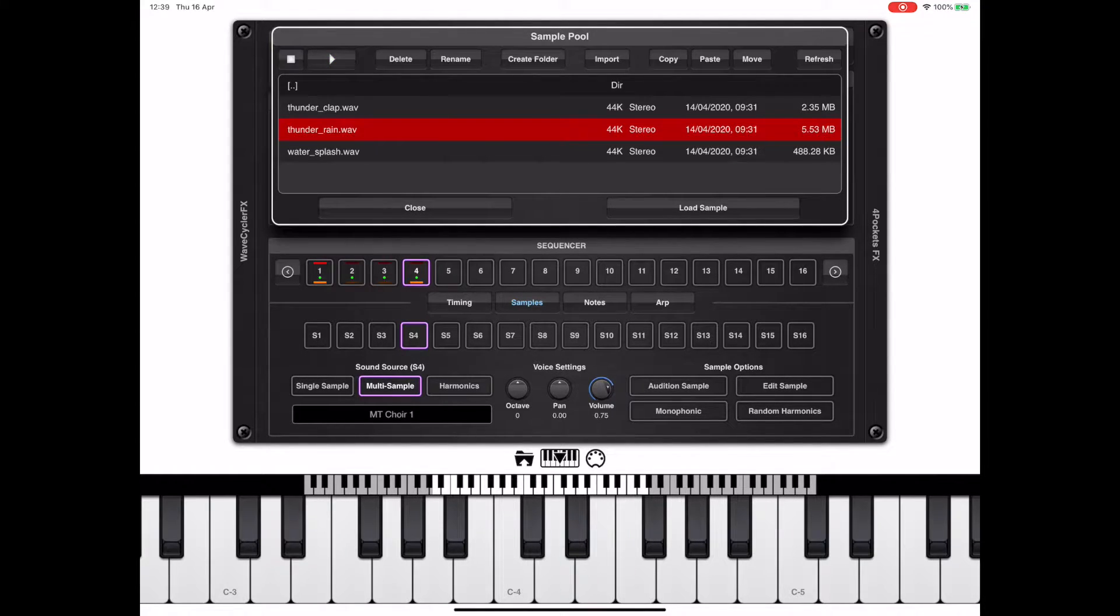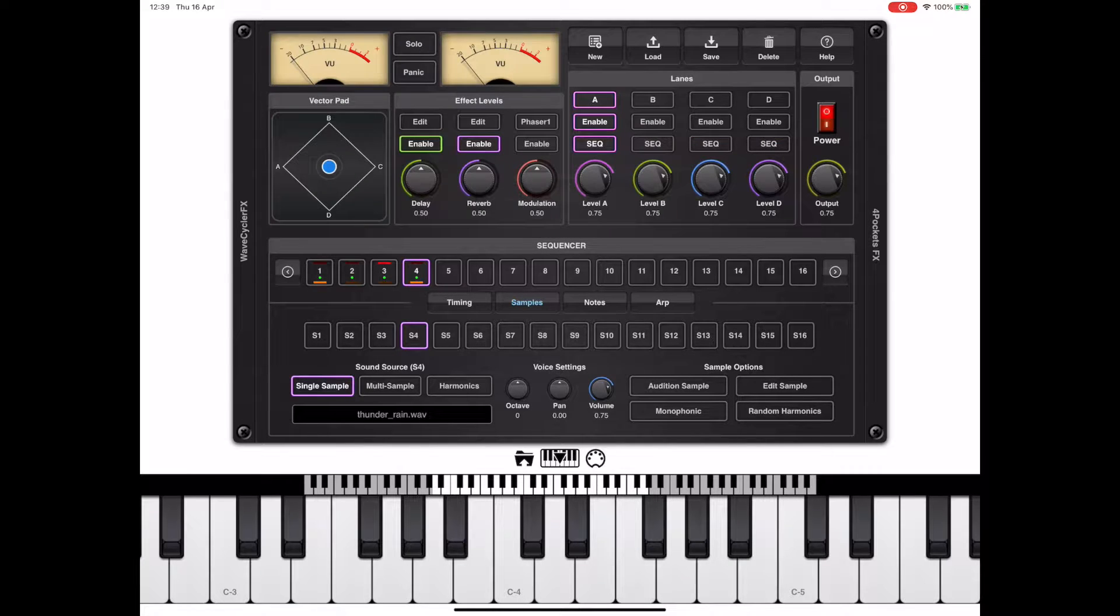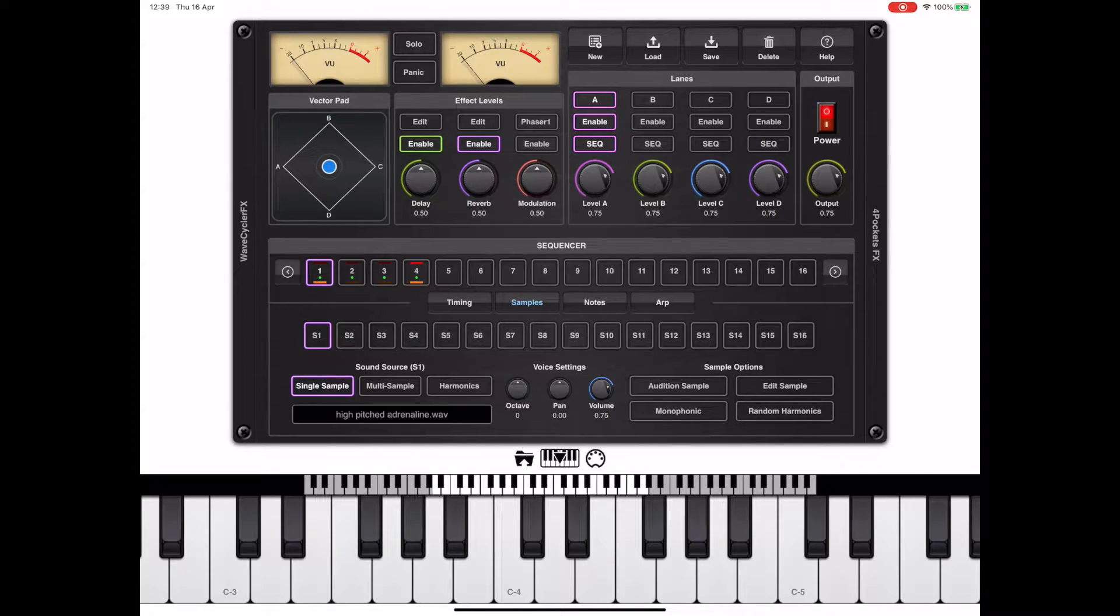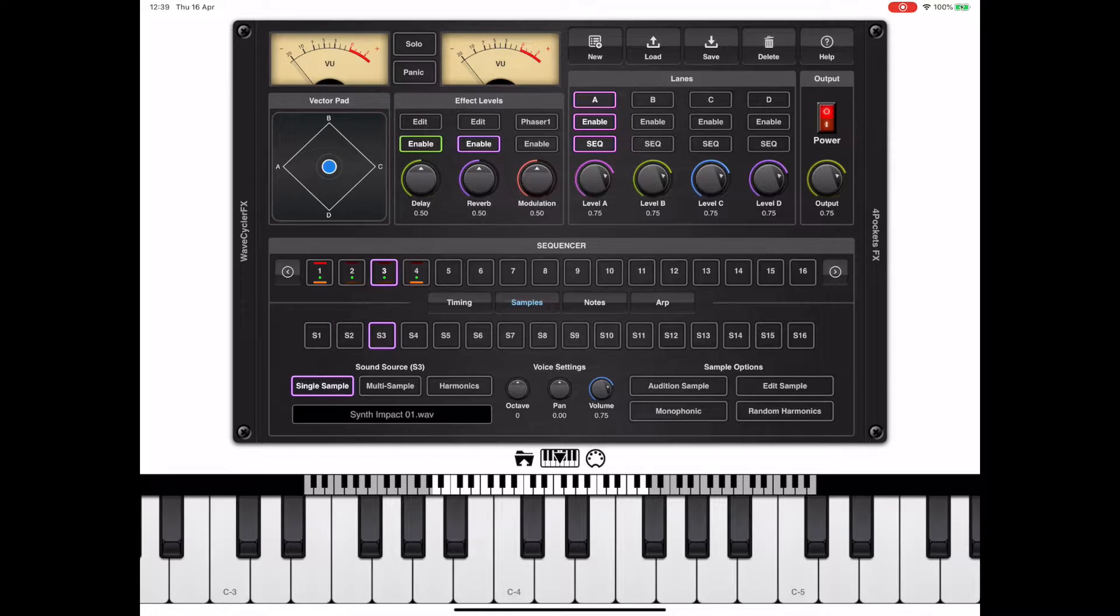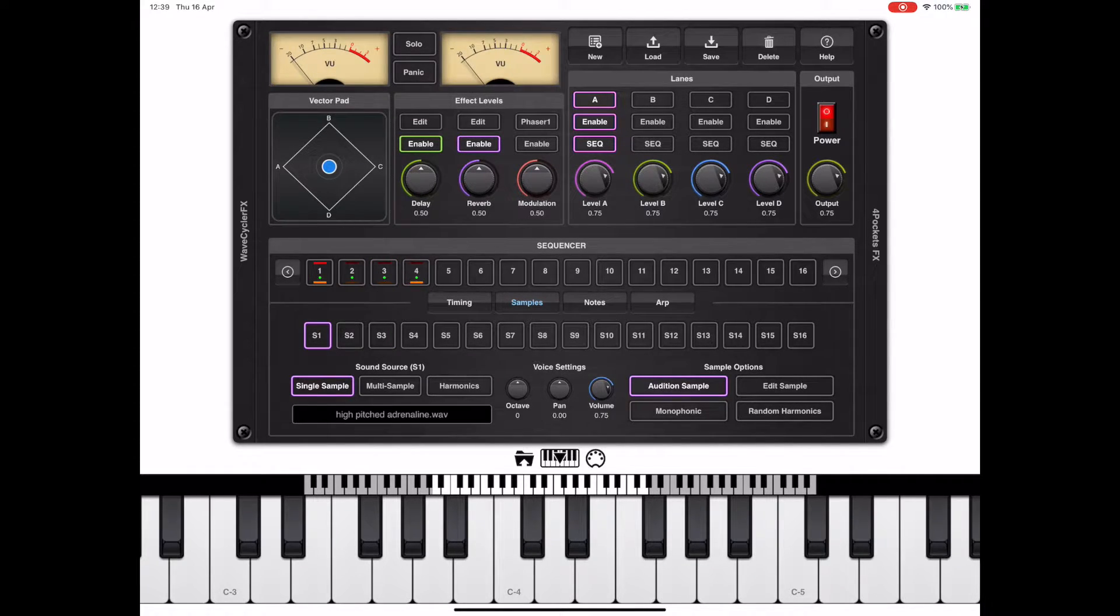Once we've loaded our four samples into S1 to 4, the first thing we're going to want to do is enable the sample preview button and listen to see what the respective volumes are like and make any necessary changes.